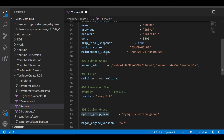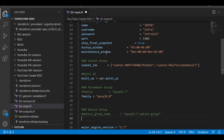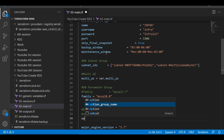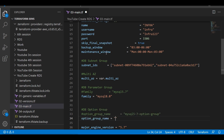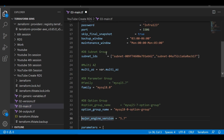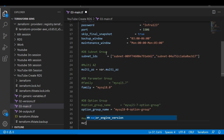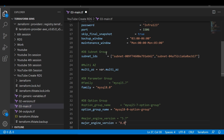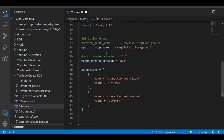The option group name also needs to be changed. Let the option group name be mysql-8-0-option-group. The major engine version also needs to be changed to 8.0.